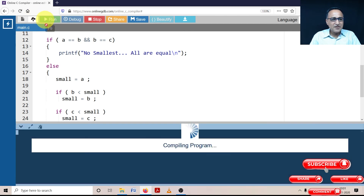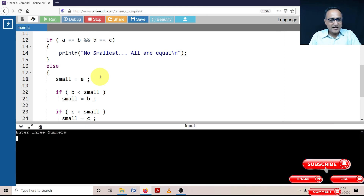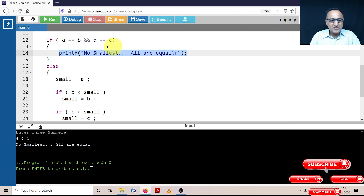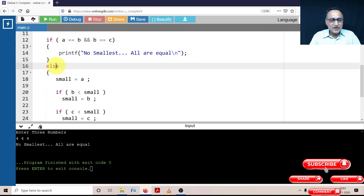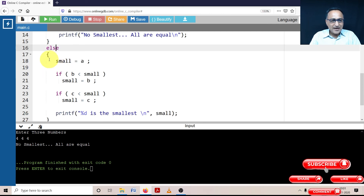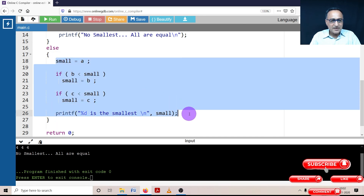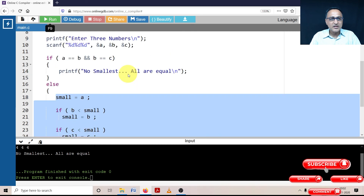I compile the program to check for errors — it compiles fine. Entering 4, 4, and 4, the program prints 'No smallest, all are equal' as expected. Using if and else: the if block's printf is associated with the if condition, while the else block — wrapped in curly braces — contains the entire set of statements to find the smallest. This gives a complete solution for finding the smallest of three numbers.